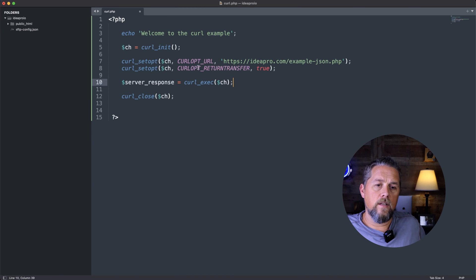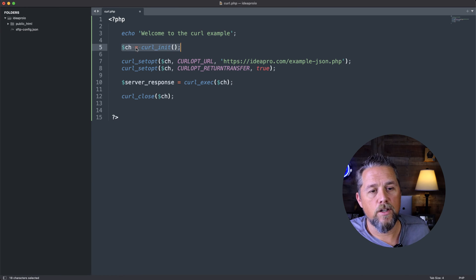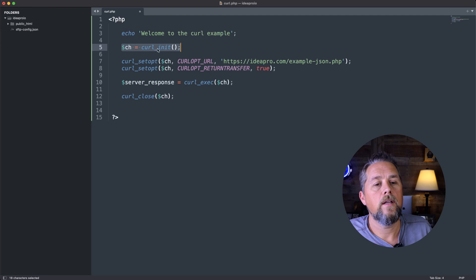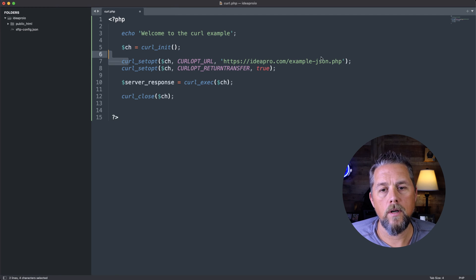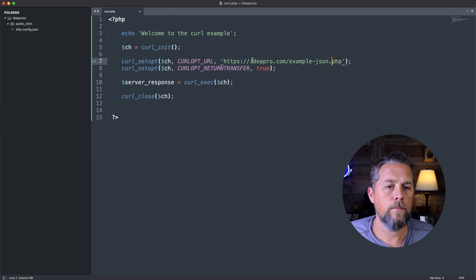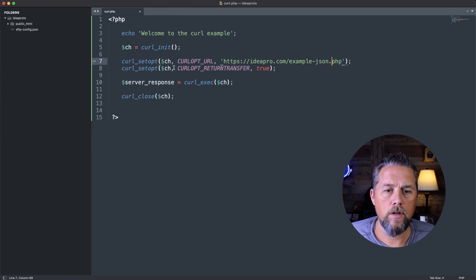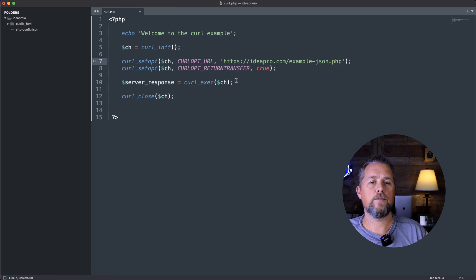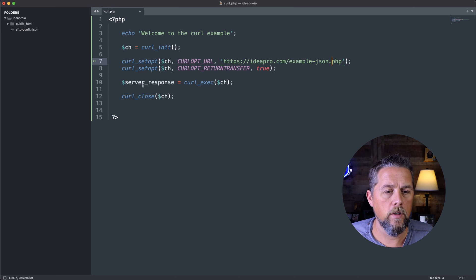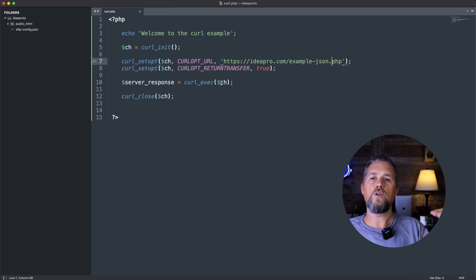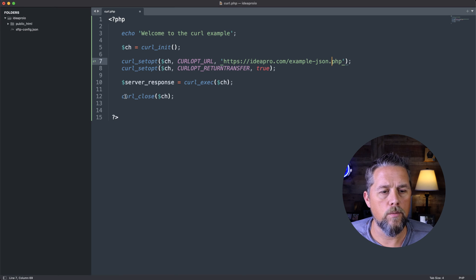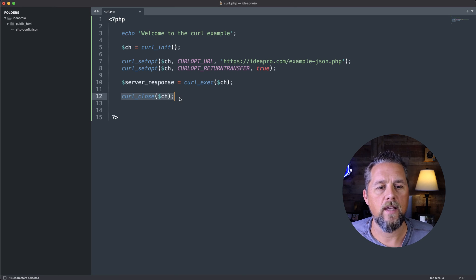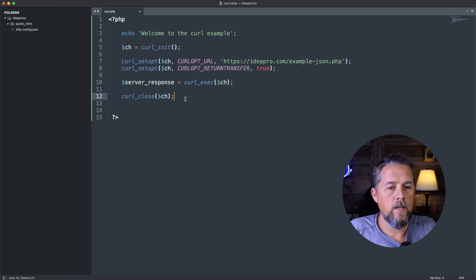So basically that is initializing the curl, connecting to the URL that we specify here. Return transfer is true because we want that response from the server. The server response is executing that curl command. And of course, we're going to close that curl here.